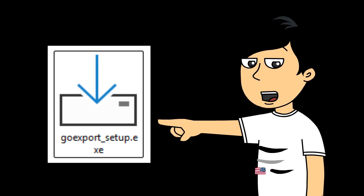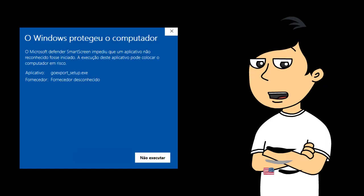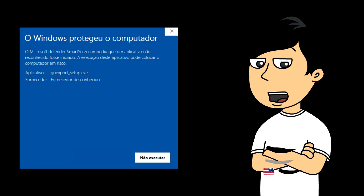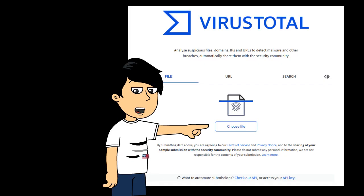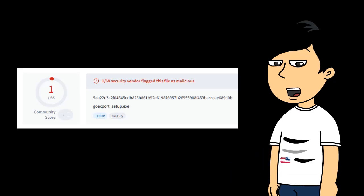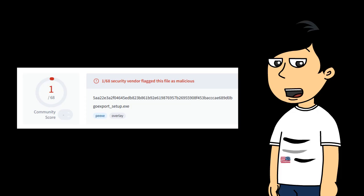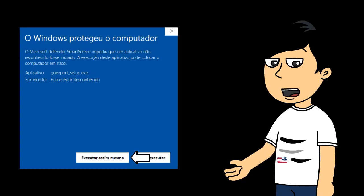When it reaches 100%, it's done. After downloading, click on the setup file. However, when you try to start installing, you will receive a Microsoft Defender SmartScreen popup. To check if the file is a virus or not, go to virustotal.com. Click the choose file button, insert the goexport-setup.exe file, and wait for the upload and scan. Once it's done scanning, you may see at most one file flagged as malicious, but it's still a safe program and won't give you any viruses.